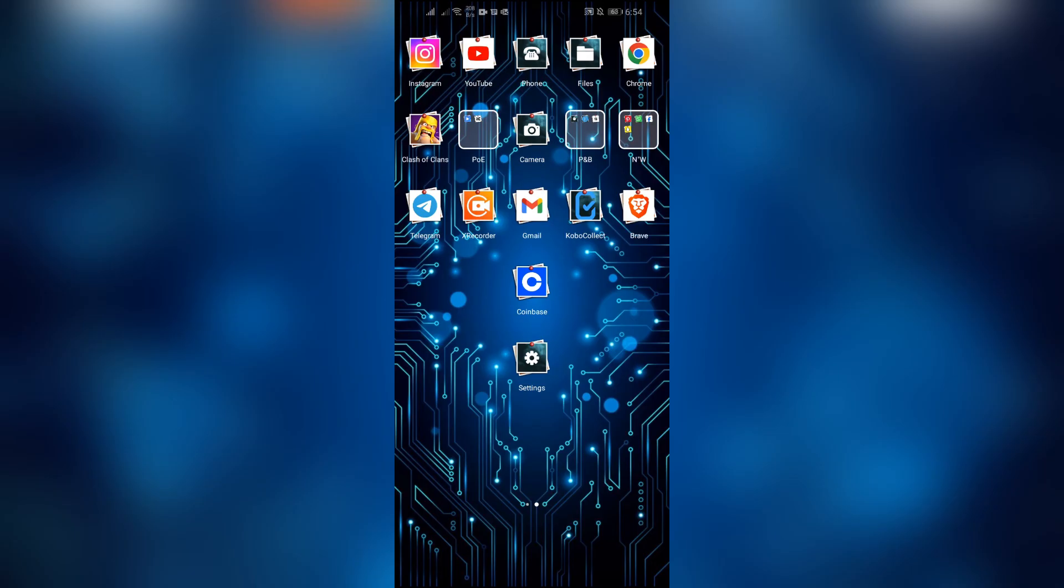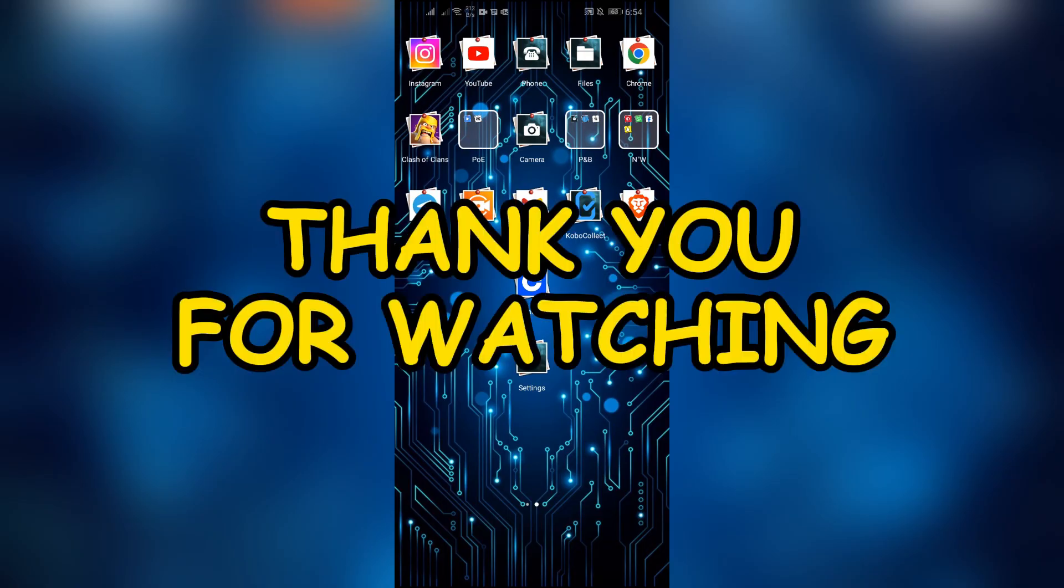I hope this video was helpful. If yes, don't forget to like, share, and subscribe to the channel to never miss another update. Thank you for watching.